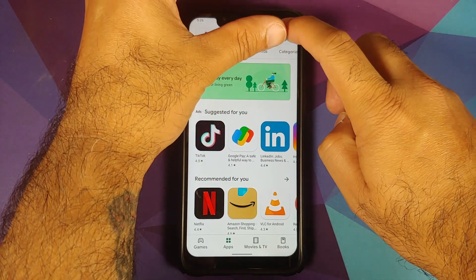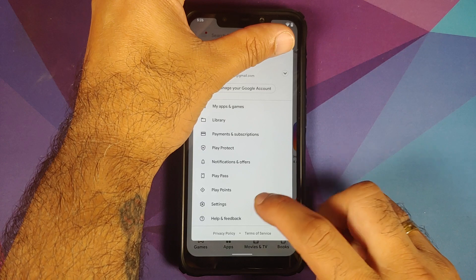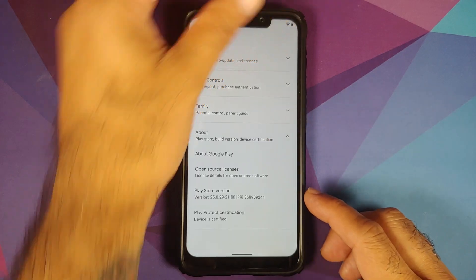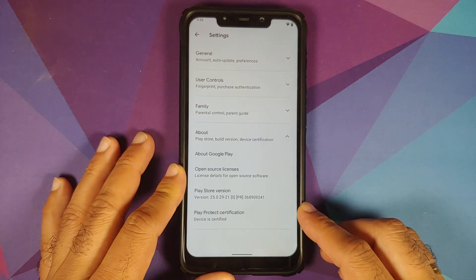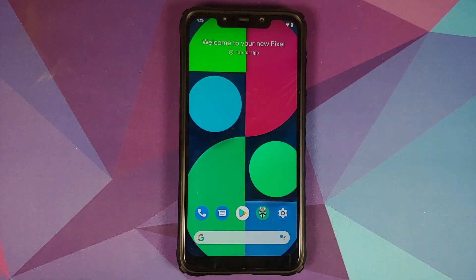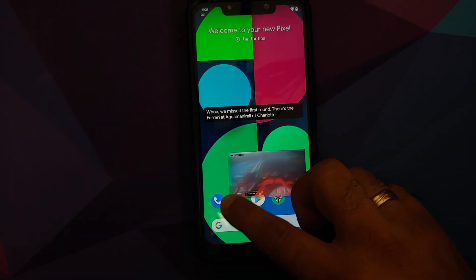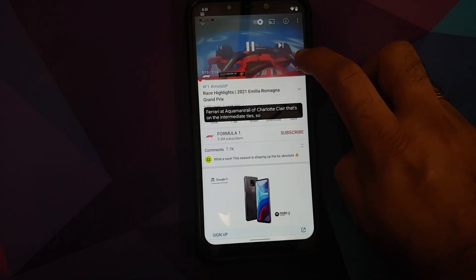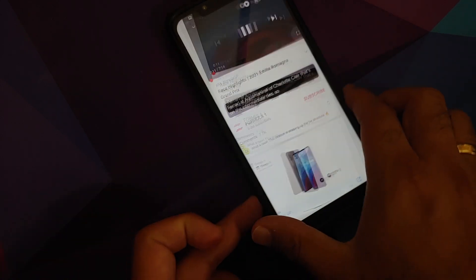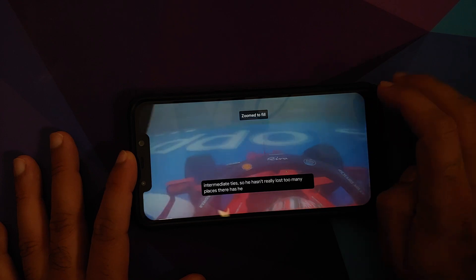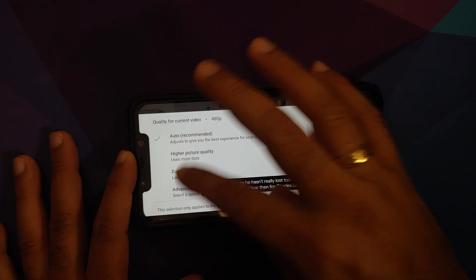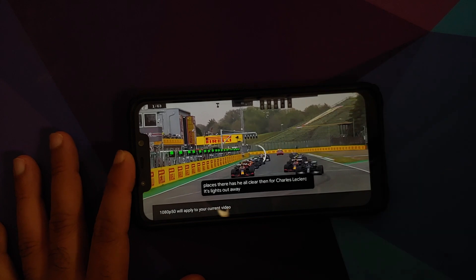Next, let us go to the Play Store and check if the device is certified. Go into Settings, About Phone — Play Protect Certification shows the device is certified, which means you should be able to use your banking apps without any issues.